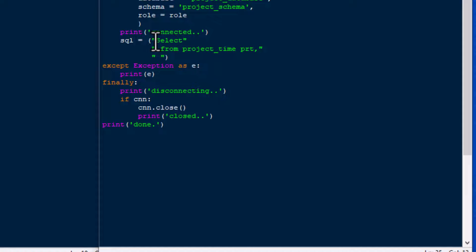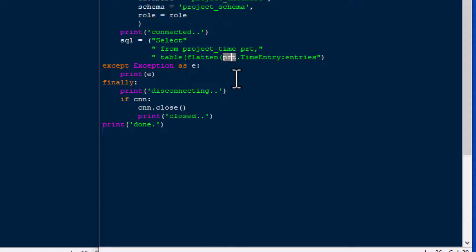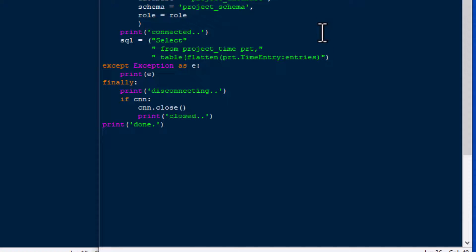The TABLE function returns a table to us so we can use it in our query, and the FLATTEN function flattens a JSON array into a table. We put in PRT.time_entry — that's the field we want — and inside that field is the 'entries' element in our JSON. By flattening that we get a table out of it we can use in our query, and we give that an alias of ENT.